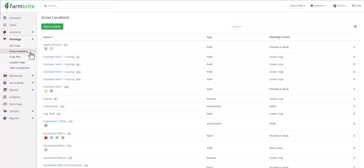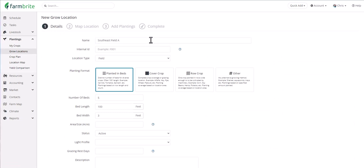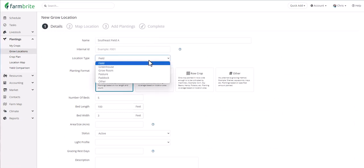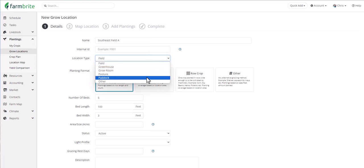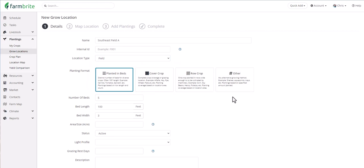To create a Grow Location, click on New Location, and then give it a name. We'll then add some details about the Grow Location. You can choose what type it is, whether it's a field, greenhouse, grow room, or more, and then you'll make an important selection to decide your planting format. You can read the descriptions to decide what's best for you.